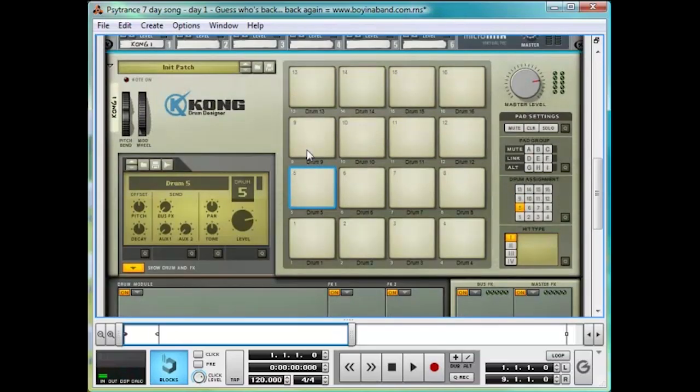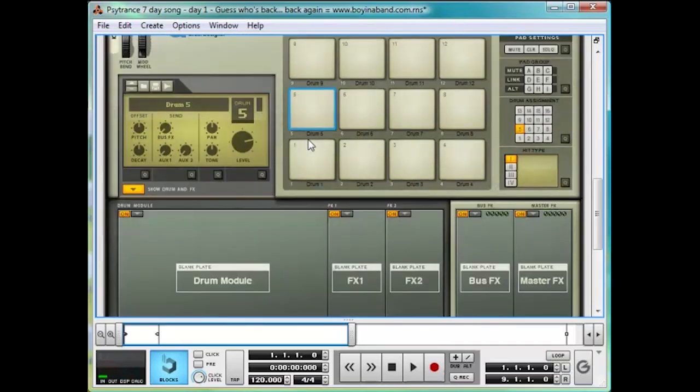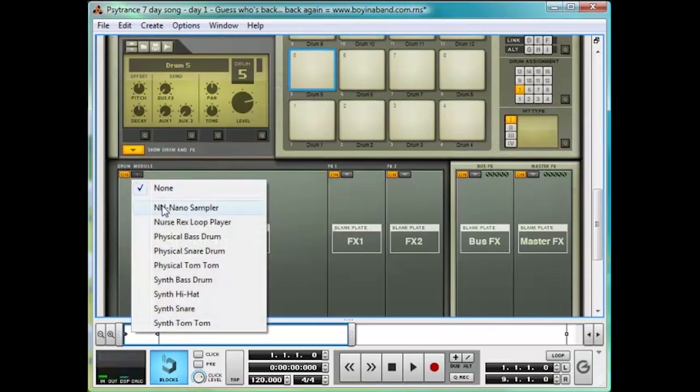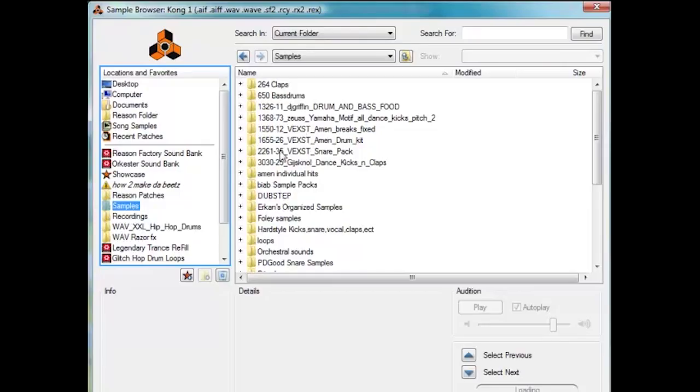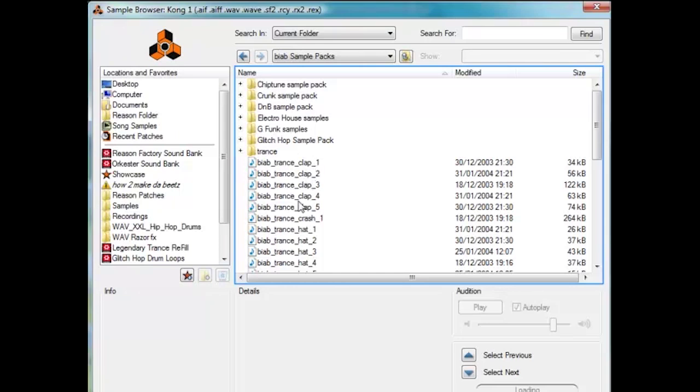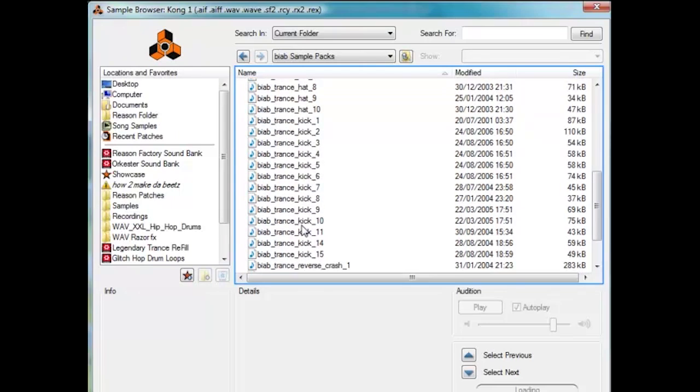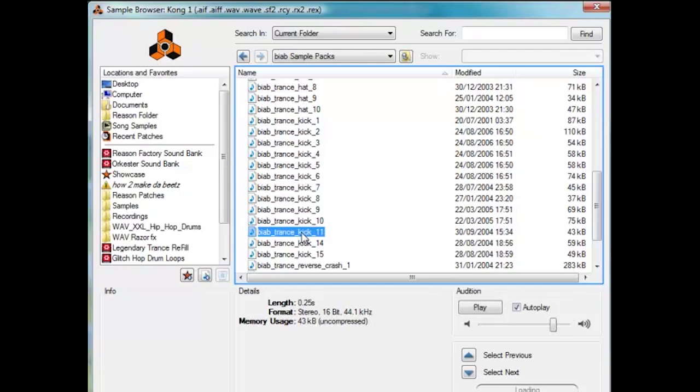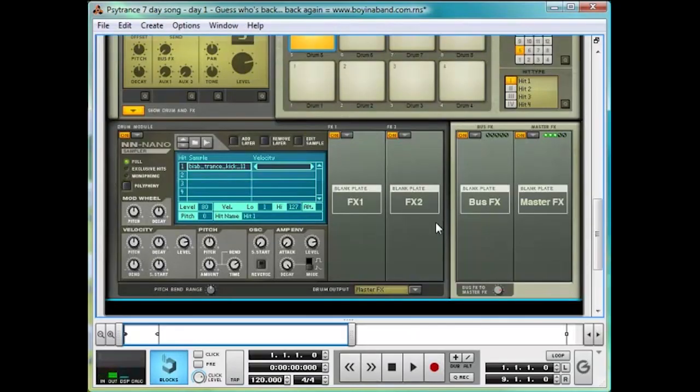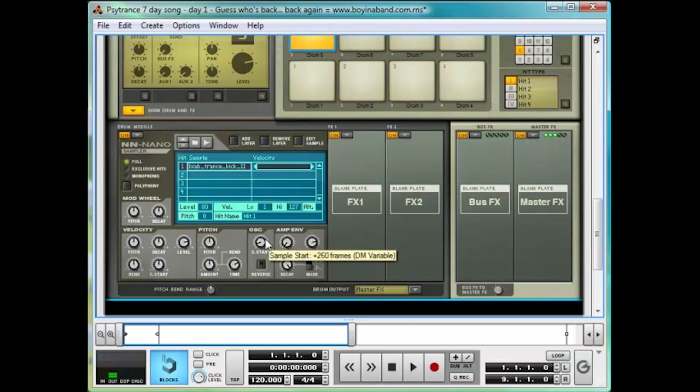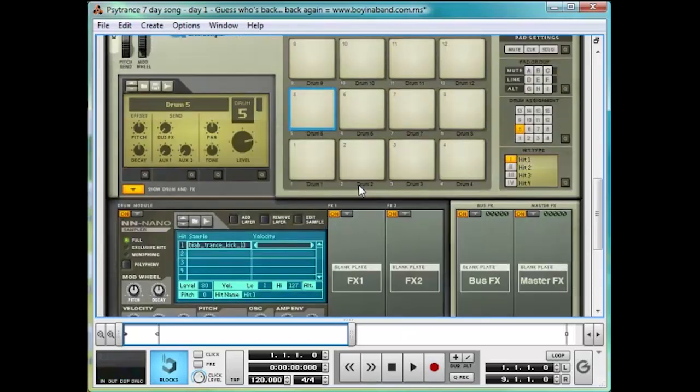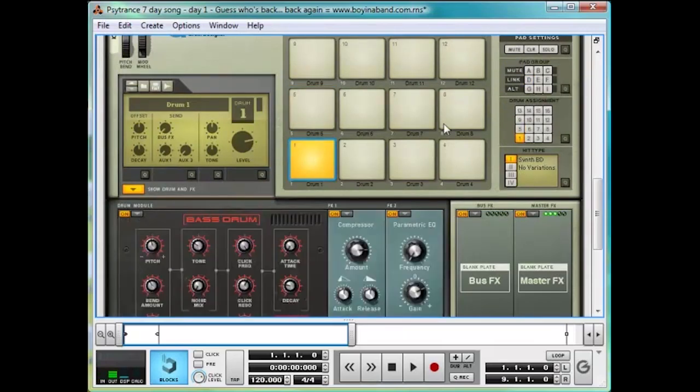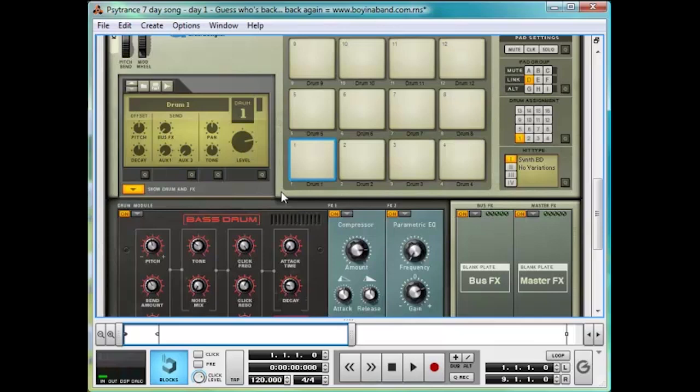We're going to make an NN Nano Sampler and load up a sample. Here we are in the Samples folder. I'm going to choose one from the Boyna Band Sample Packs. I've got all these Trance ones out here. And I think Trance Kick 11 is nice and punchy. To make sure it triggers straight away, I'm just going to move the Sample Start right to there. Then scroll up here and hit the D button in the Pad Group Link section. And do the same for drum 1. Now, watch what happens when we trigger drum 1. Both pads trigger at the same time. Simultaneously, you might say. Unless you suffer from Hippopotamonstrosesquipedaliophobia, of course.